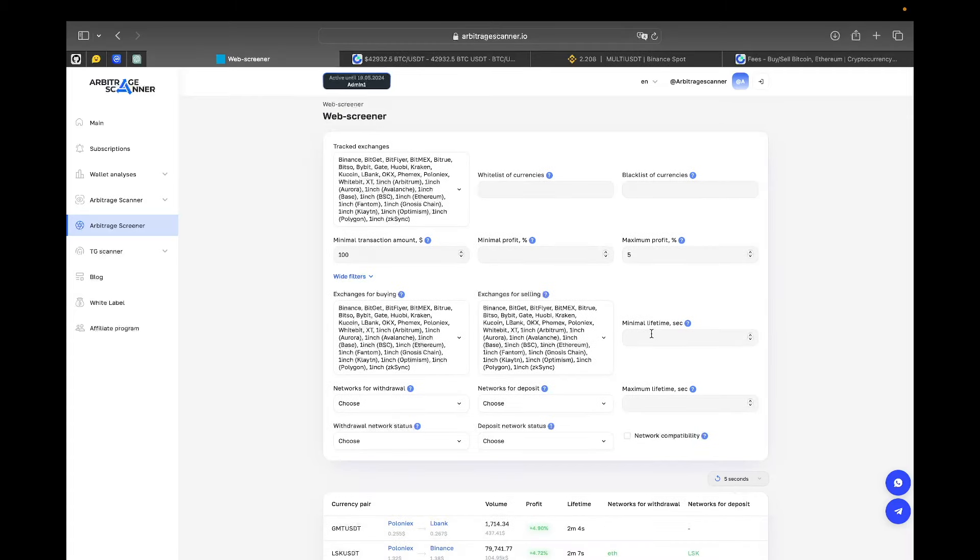The next filter is minimal transaction amount. Here I put $100 to make it so that no deals with like $25 or $20, so no small arbitrage opportunities are present in the table.